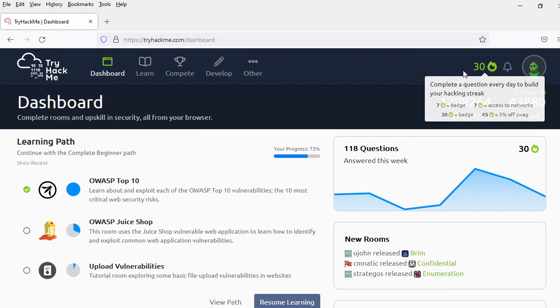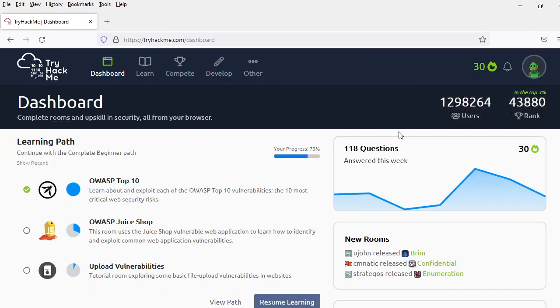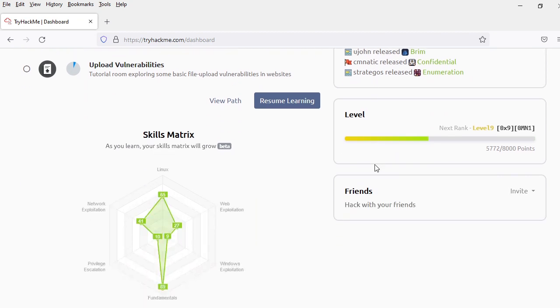So what happened is we got our 30 day streak and we also received our 30 day medal.